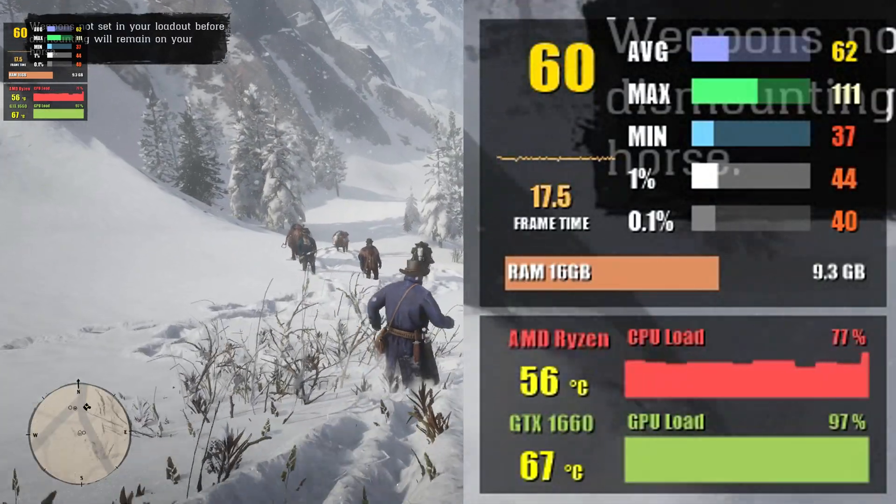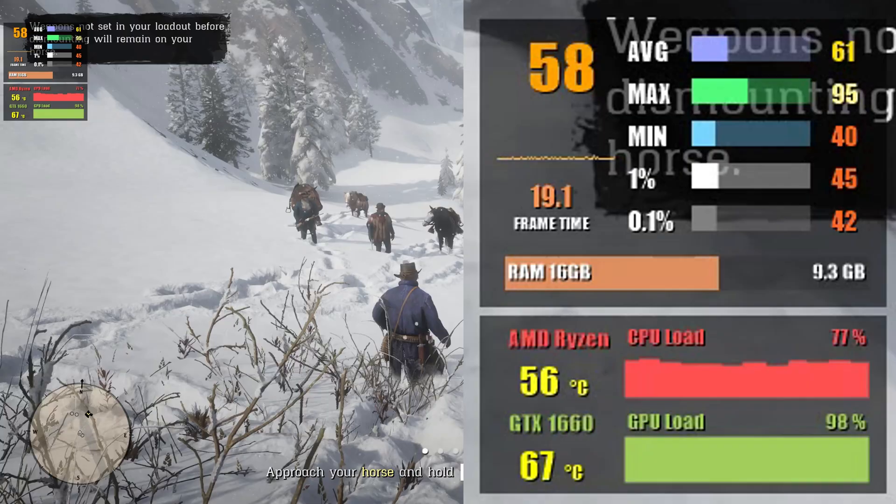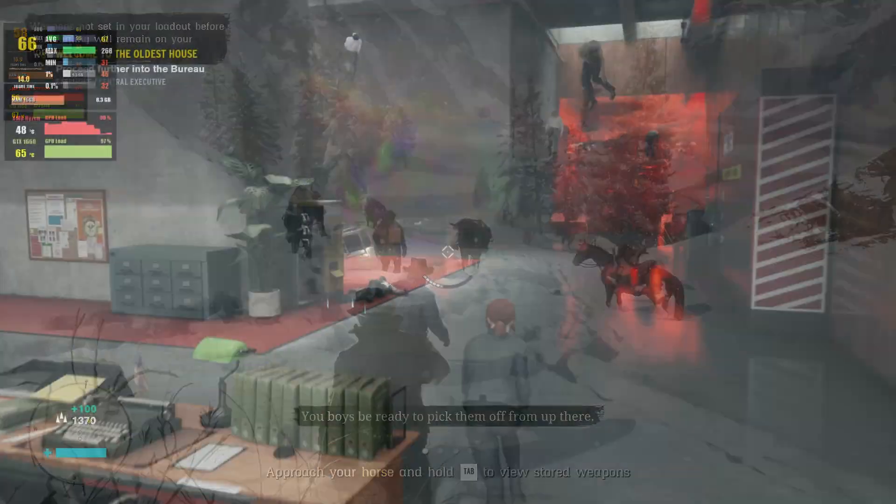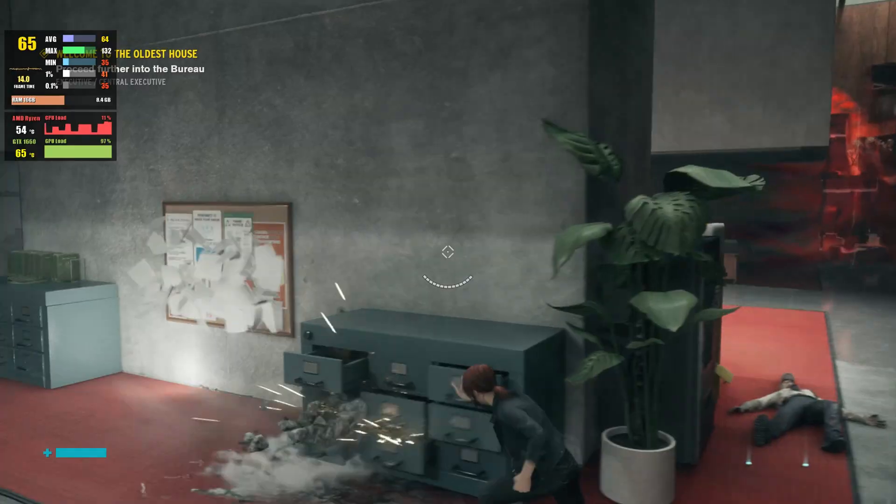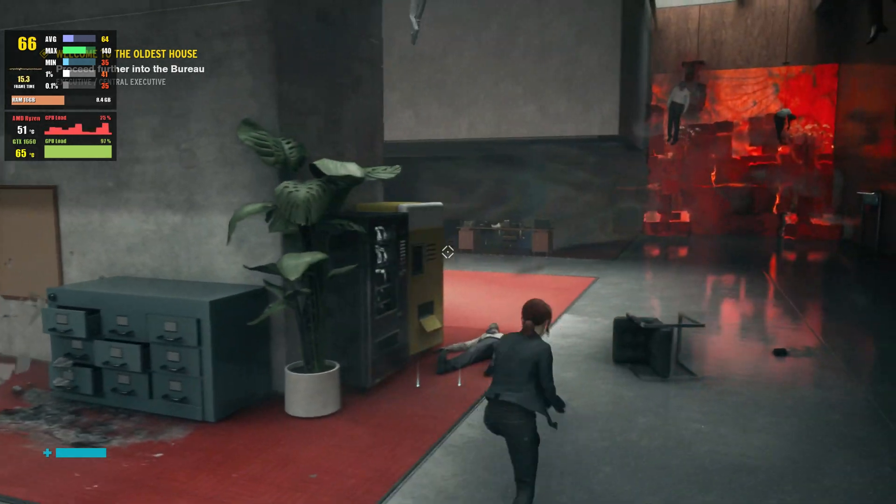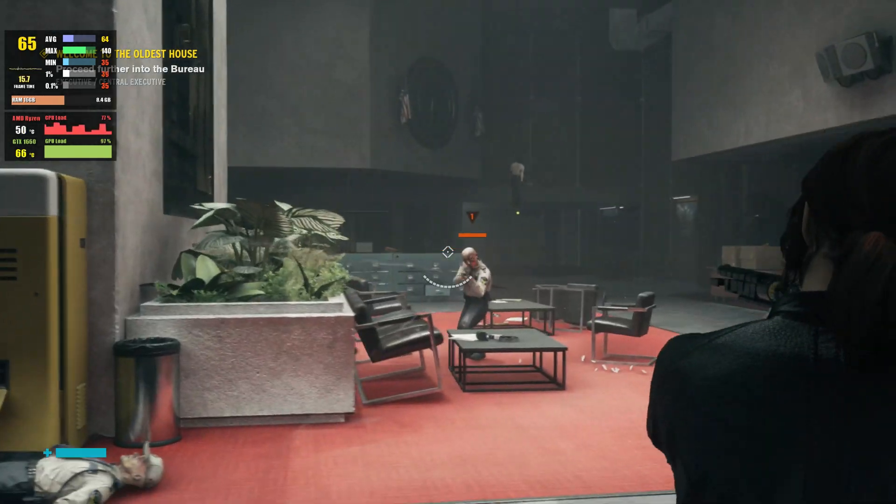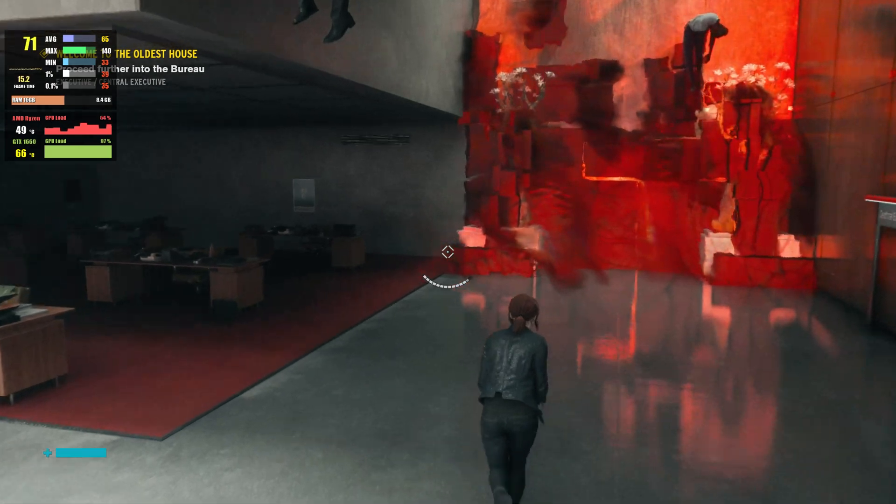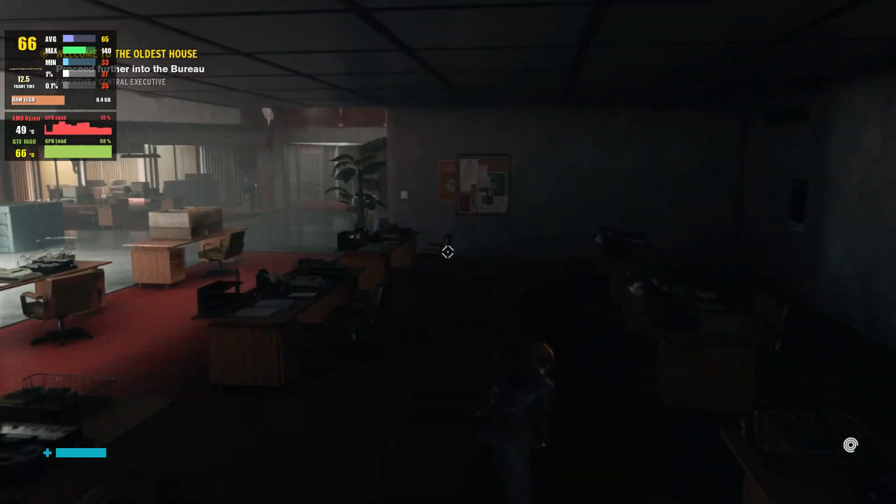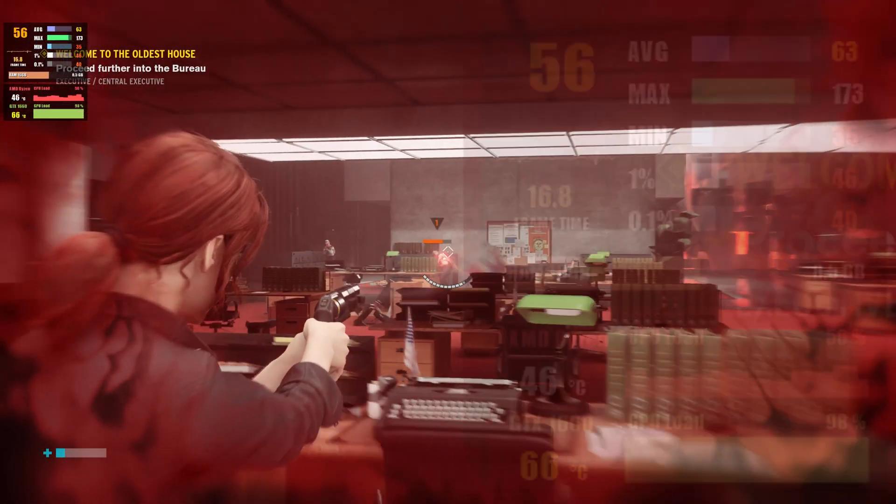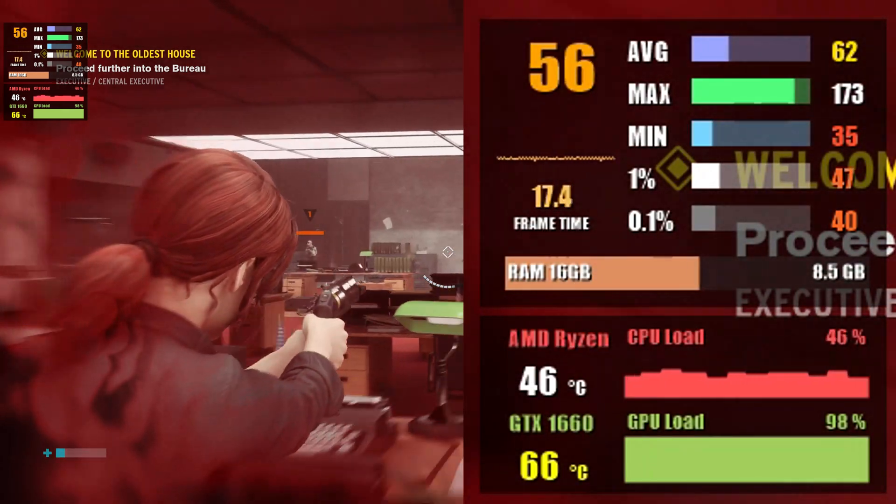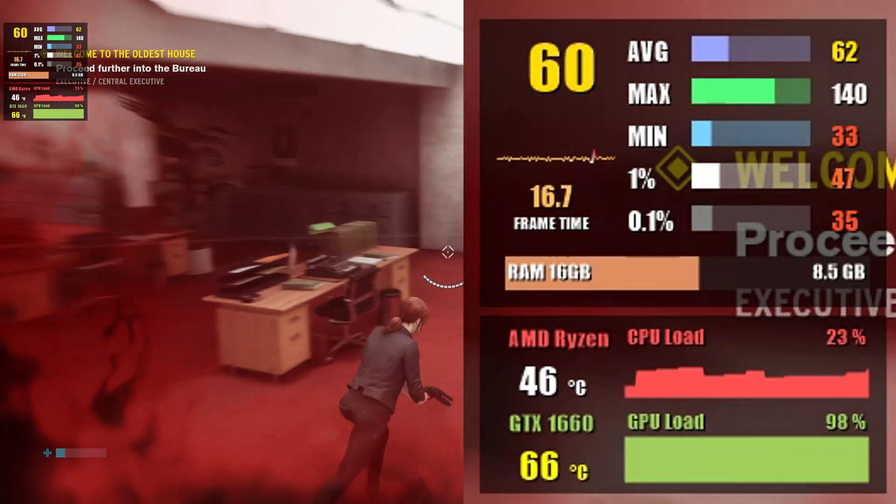Last up we have Control which is yet another quite demanding game. At 1080p medium settings you can expect 64 FPS, whereas in 1440p low settings 59 FPS is what you can expect.